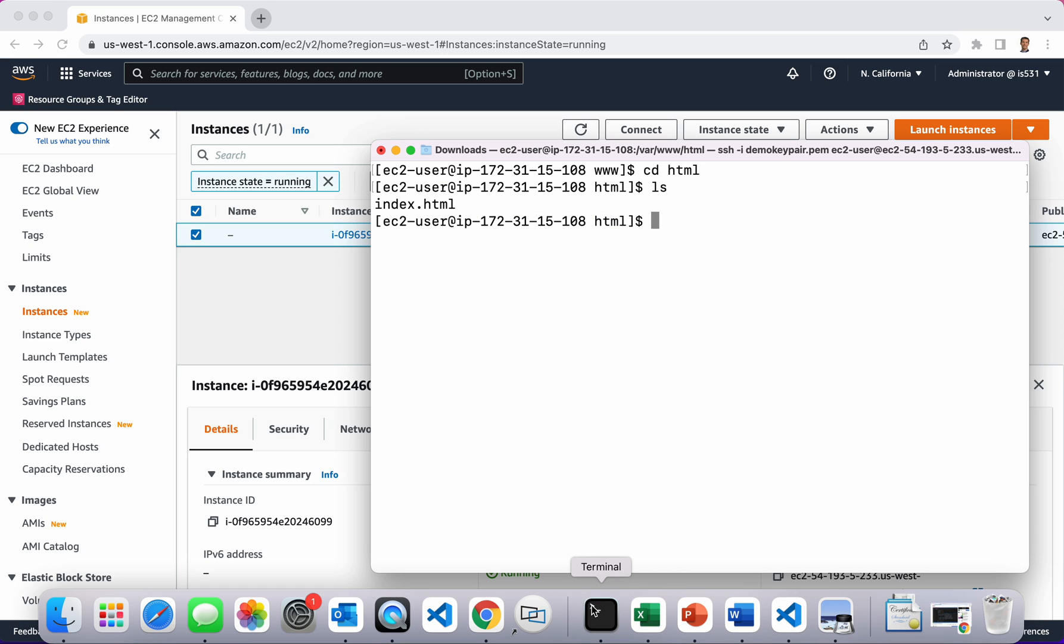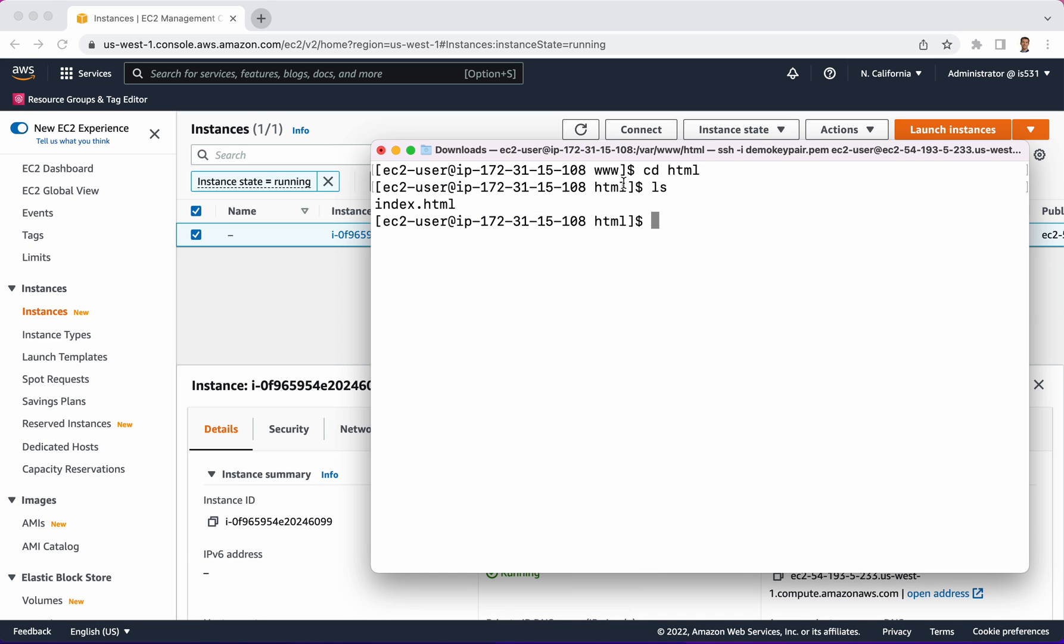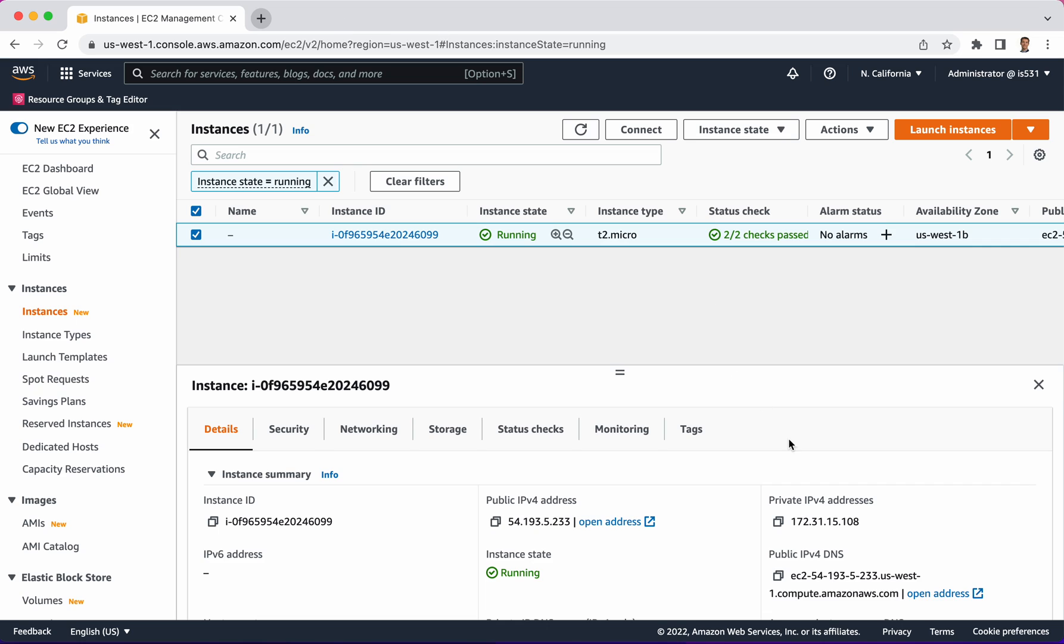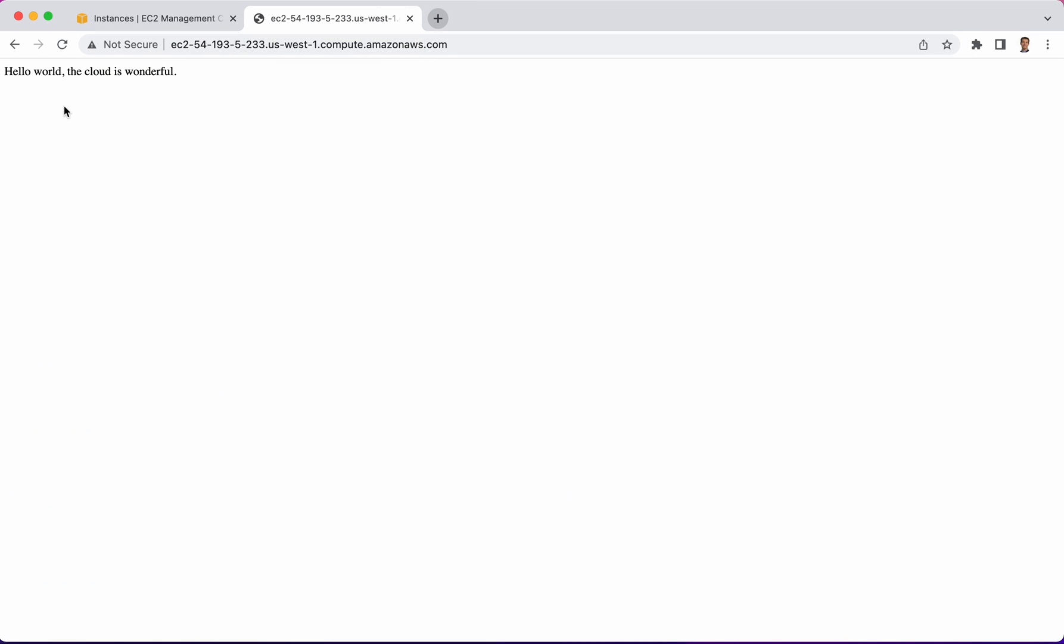On my server, I have just launched an EC2 instance and I installed Apache. Then I went into the HTML folder and I created a simple file. Let's show you what's in it. It's not very dramatic, but it demonstrates the point. It says, 'hello world, the cloud is wonderful.' So, I have customized a default installation of Apache.